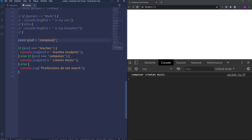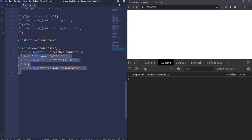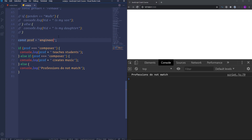If we run this code then we will get 'teacher teaches students' because the first condition is true. Now I'm going to change the value to composer. Now we have 'composer creates music'. Let's change the condition in the first if statement to also be composer — you see that both conditions are true. You might expect to get both results. But we have the result from only the first if statement because when the engine finds a true condition it terminates executing all the remaining statements.